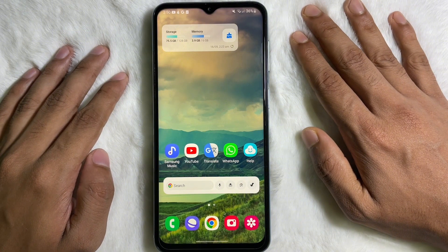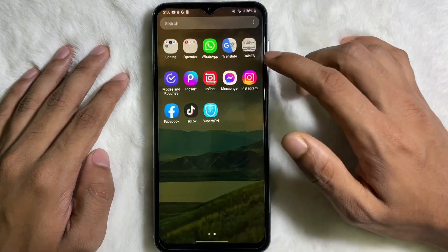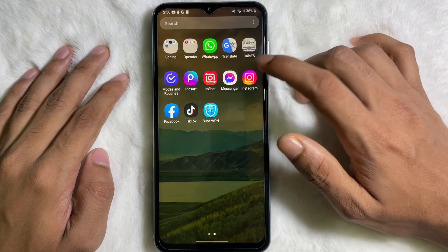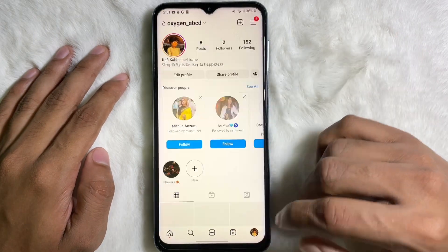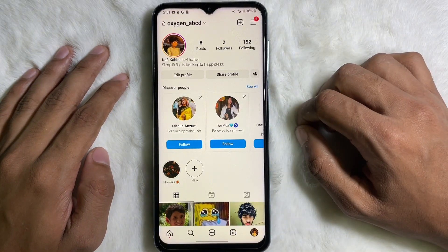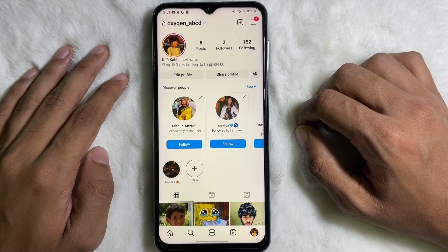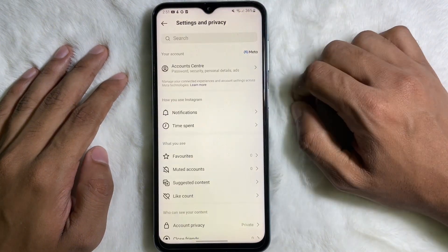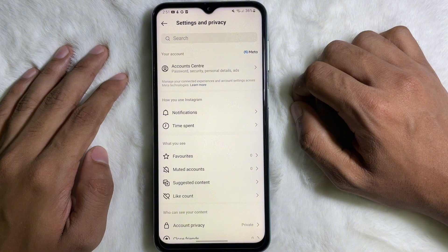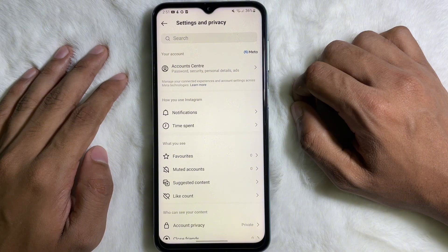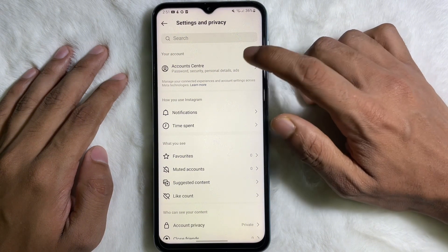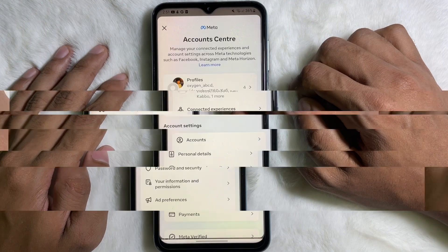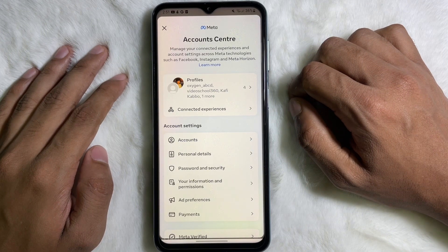So without any further ado, let's start. First of all, you have to open your Instagram app and then go to your profile. From your profile, at the top you will get three lines — tap on here. Then tap on Settings and Privacy, and once you are on Settings and Privacy, at the top you will get Account Center — tap on here.